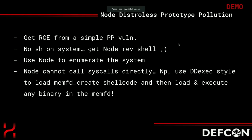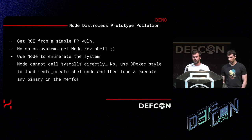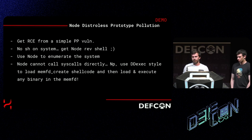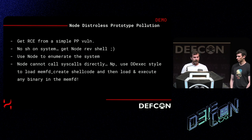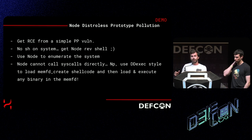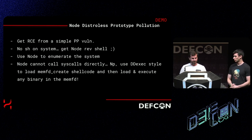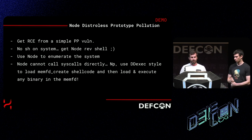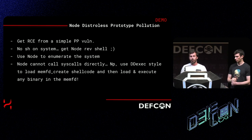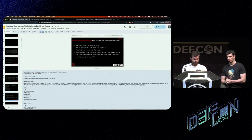What if we have a Node.js server running Express with an RCE vulnerability? There's no SH in the server, so we can still get a Node reverse shell. You can use Node to enumerate the server — you can't execute ls, but you can create Node functions that behave like ls to enumerate files. Node cannot call syscalls directly, but we can use shellcode like DDexec to modify a new Node process to execute anything we want. We'll use the memfd_create syscall trick to create a file in memory, load kubectl into it, and execute kubectl in a distroless Node container.